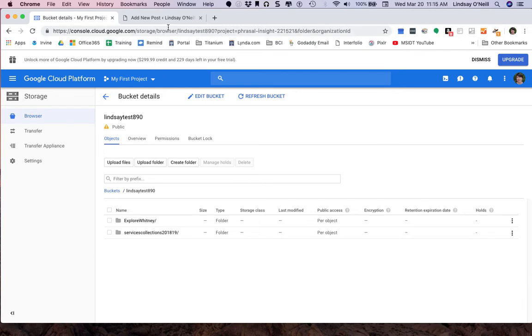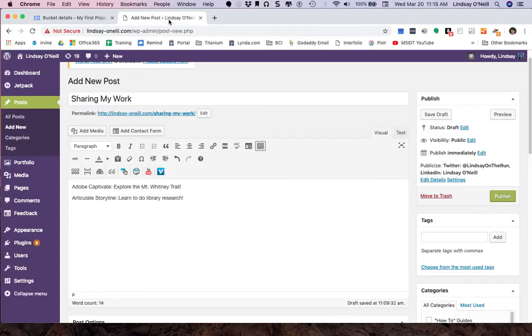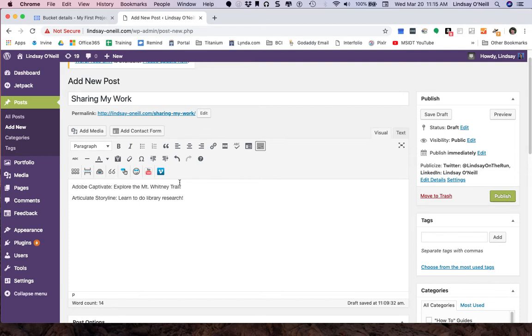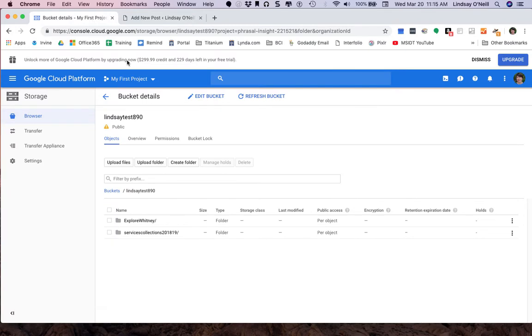Now, I've got a WordPress site where I keep my portfolio. And I'm adding an example post to show you how to add these as links. So I've got some text already set up for Adobe Captivate, Explore the Mount Whitney trails, the name of the project. Articulate Storyline, Learn to do library research. So I'm going to pop back over here.